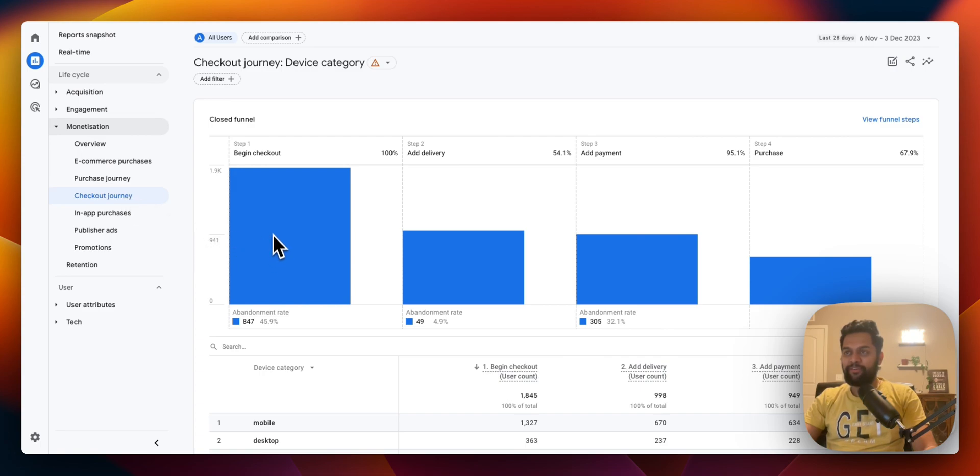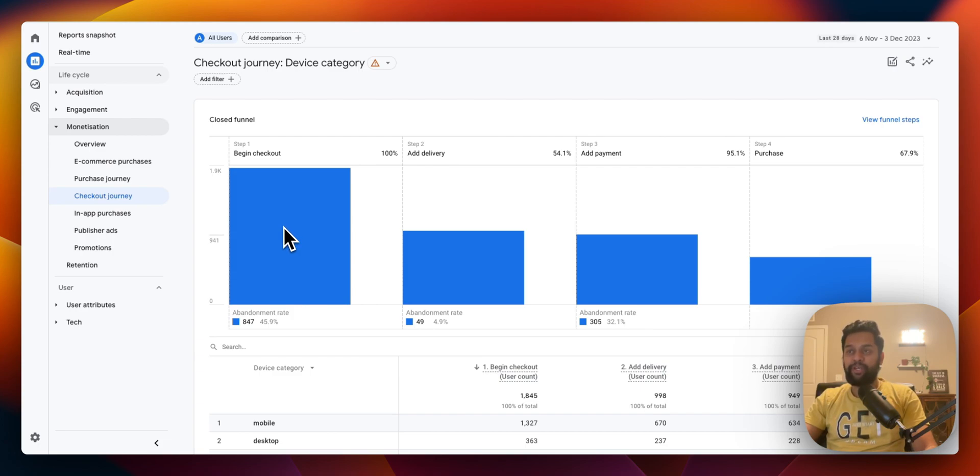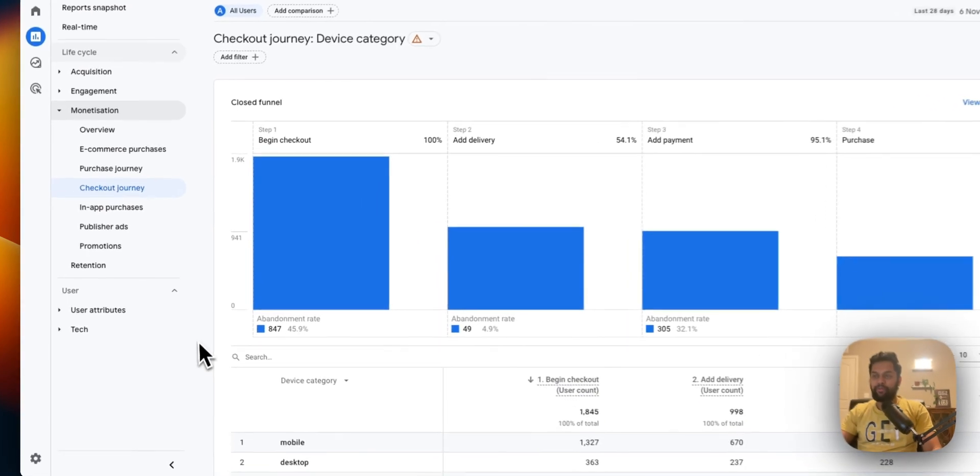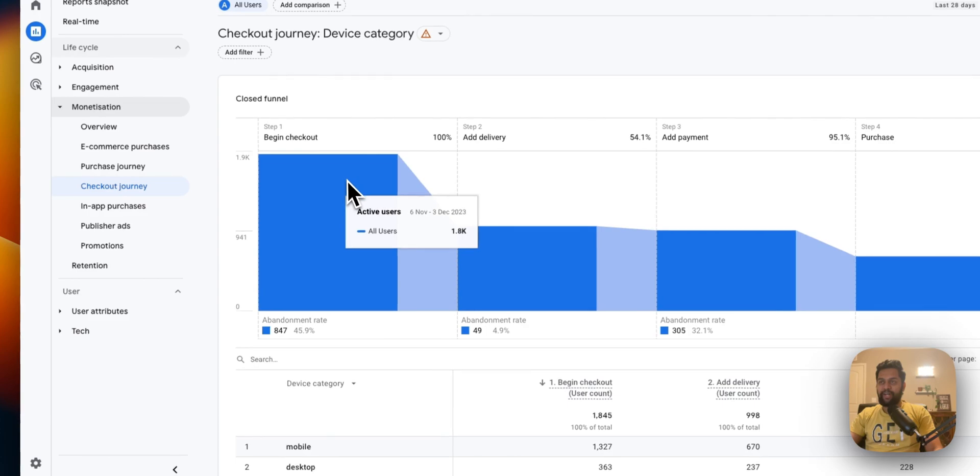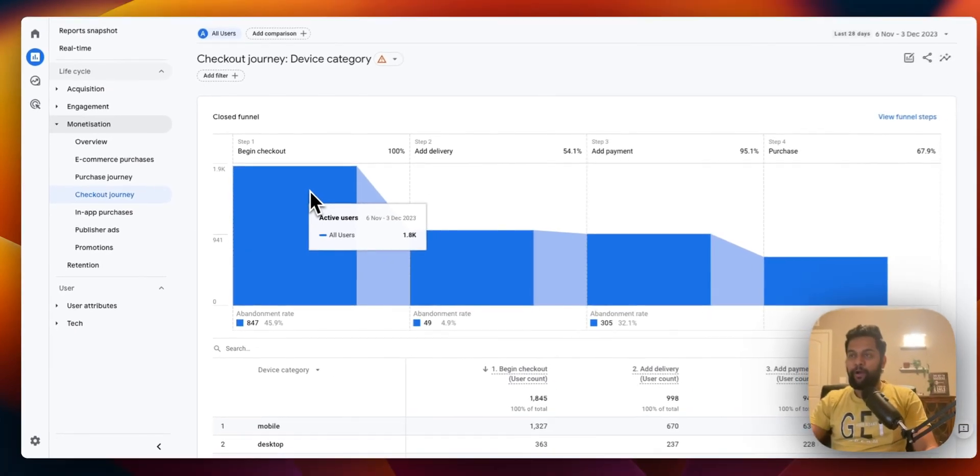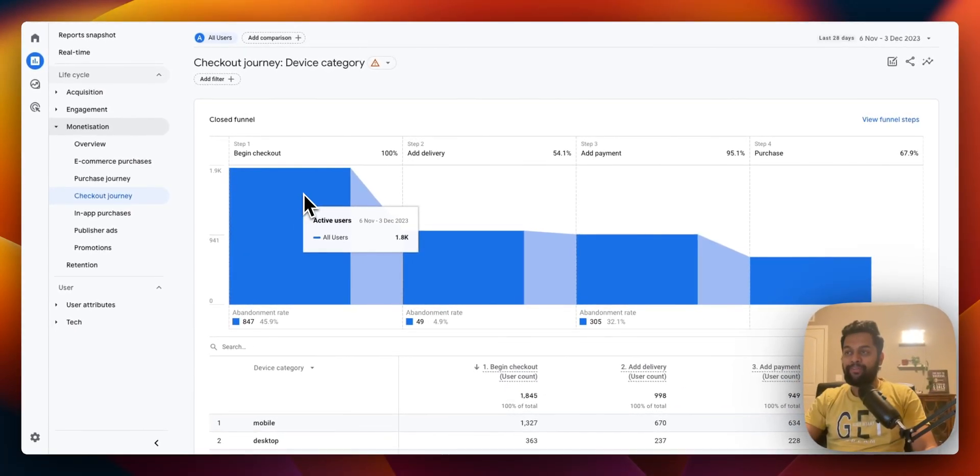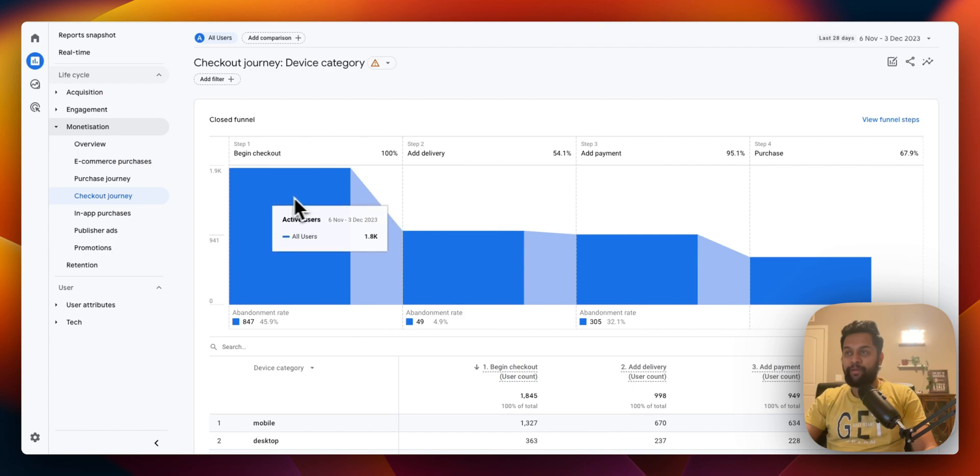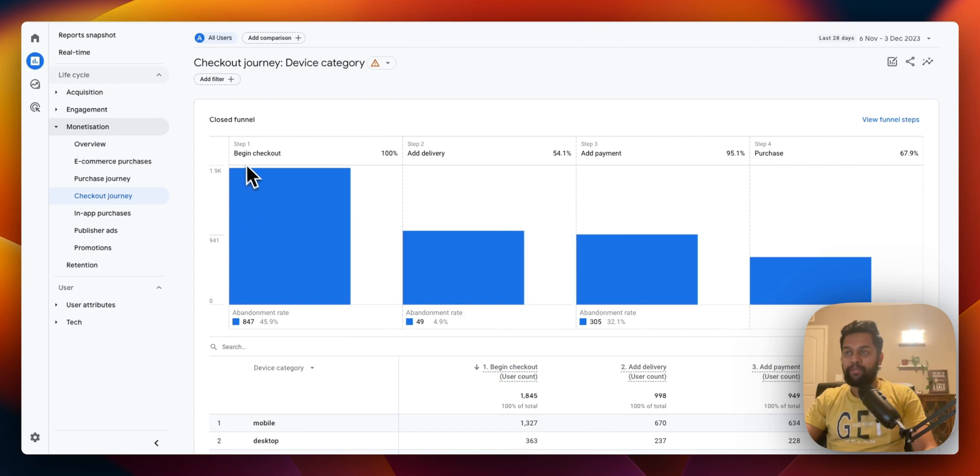This is an interesting report because it will show you the different final steps that occur after someone initiates the checkout. In this case I have a property and over here you can see that 1,800 users have initiated the begin checkout process, that's step one.